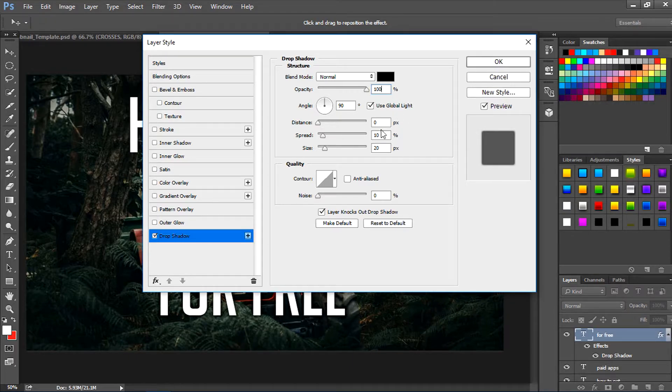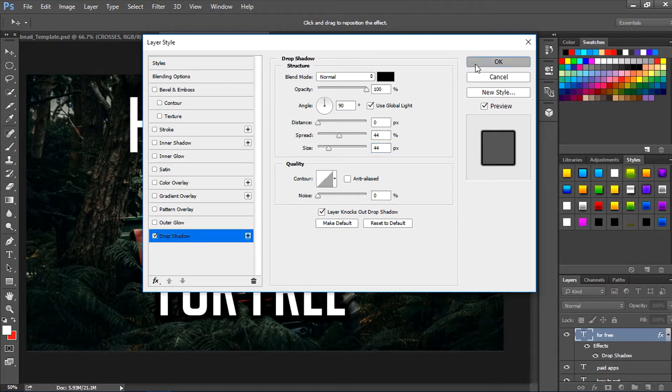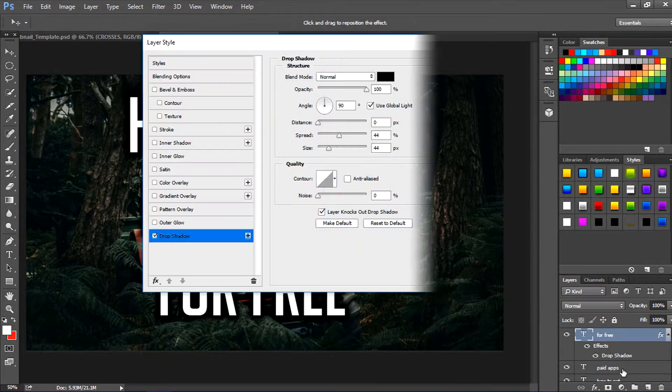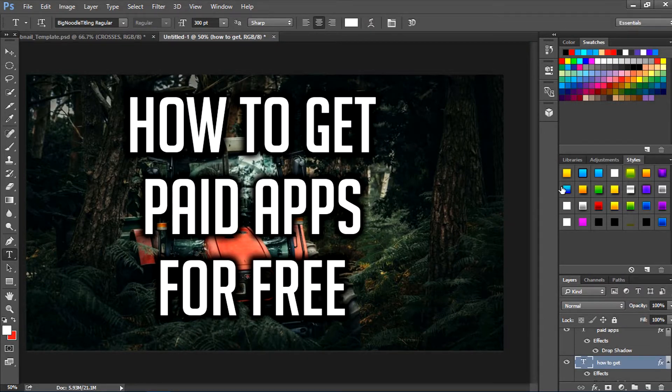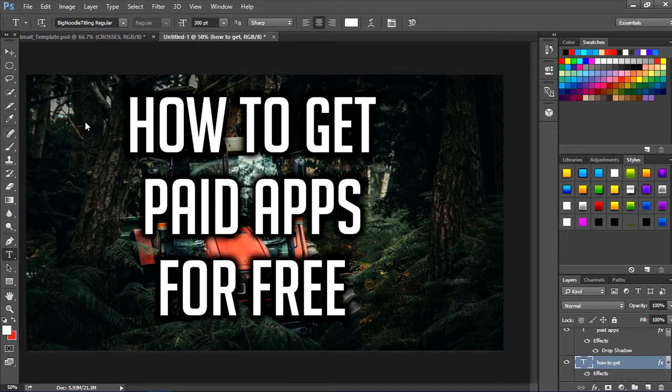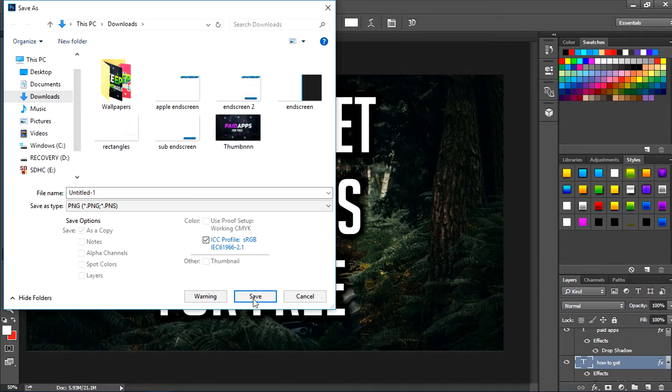You guys should repeat this process depending upon the number of your text layers. Once you're done just go to File, Save, and save it as PNG.